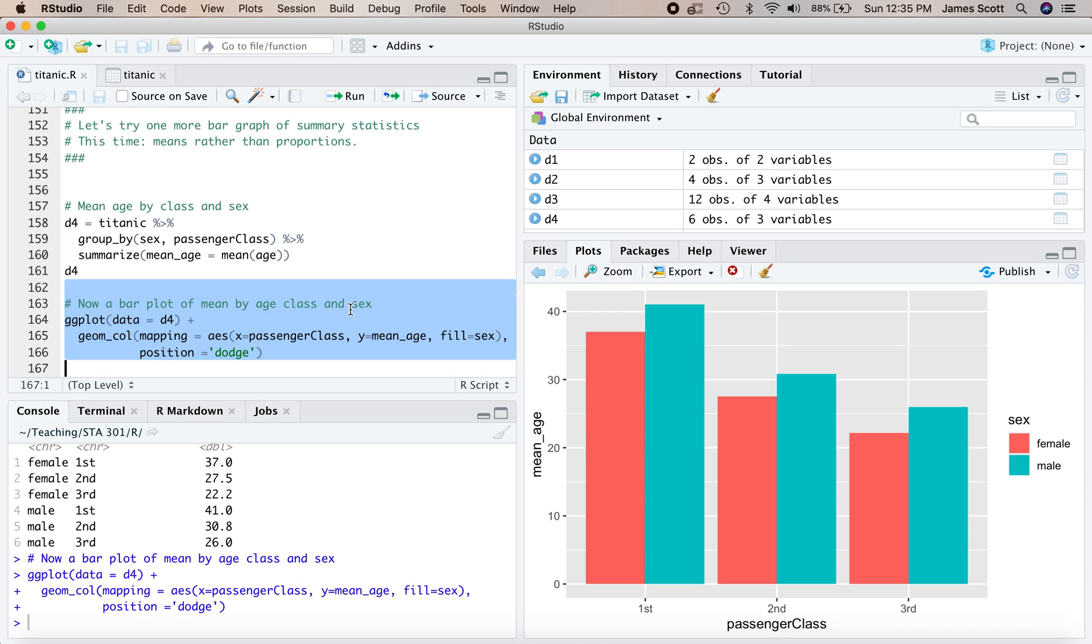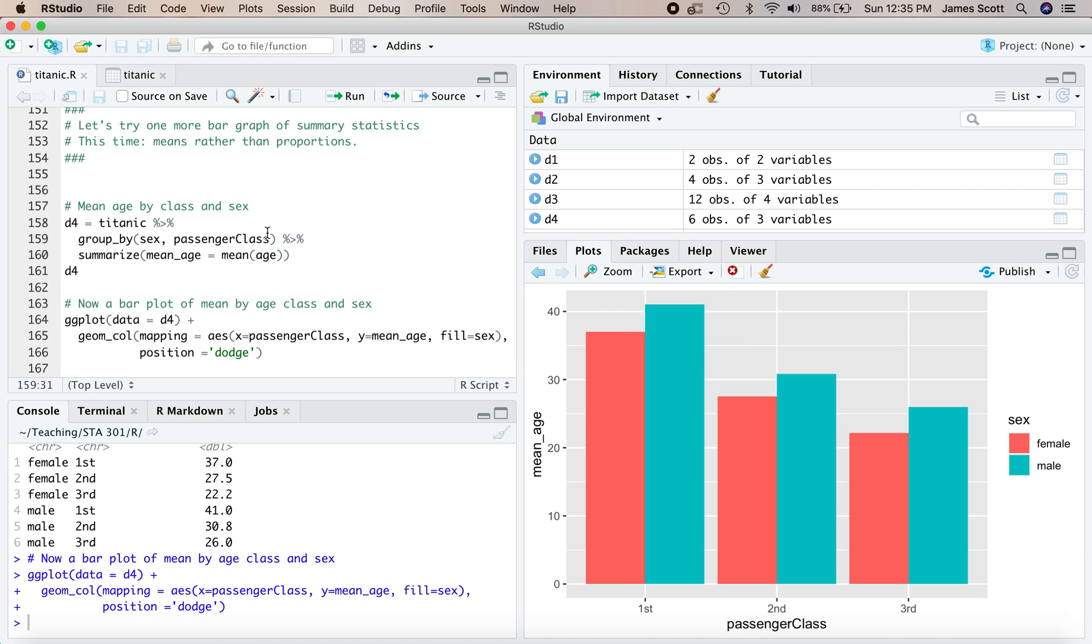All right, so we've covered a lot in this walkthrough. We've covered the basics of workflow, group, pipe, summarize, filter, and mutate. Those were what allowed us to define summary statistics for our data sets and then we fed the results into a bar plot, a series of bar plots that conditioned on one and then two and then three variables. All right, happy coding and look forward to the next walkthrough.